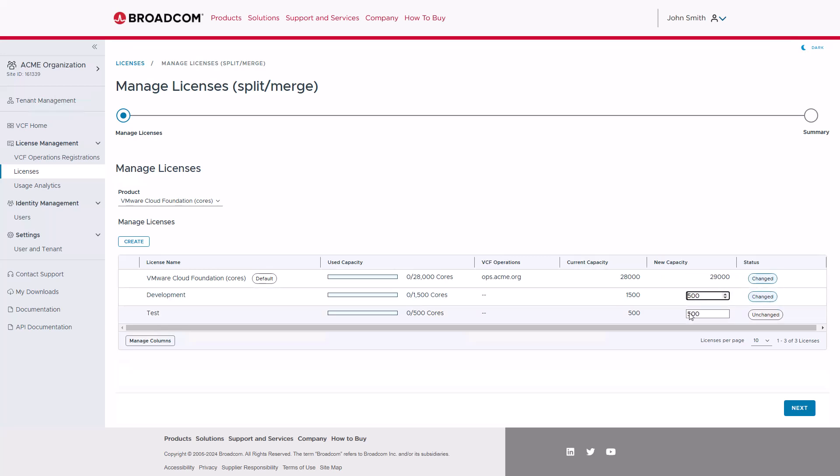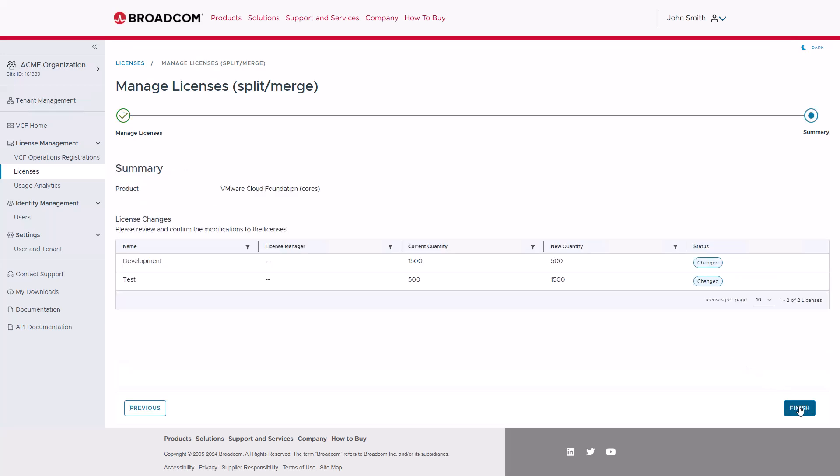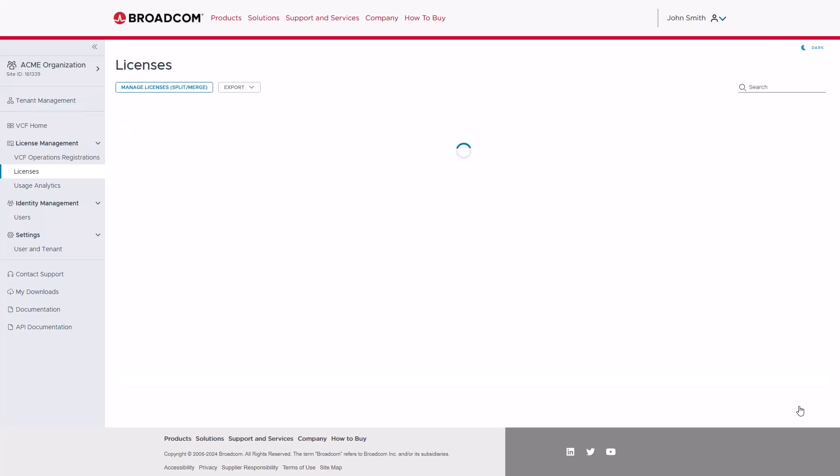In the on-screen example, if we need to move 1000 cores from development to test, we can modify the new capacity, click Next, review our changes, and then click Finish.